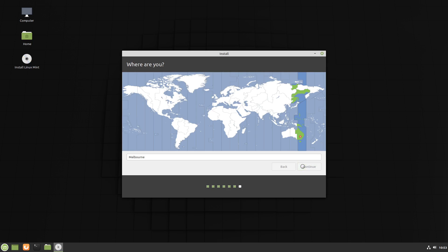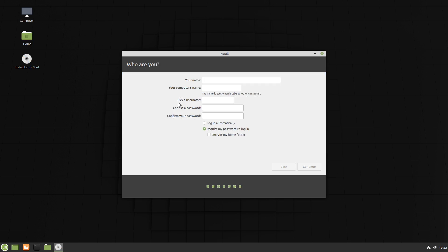And we'll choose the rest of our options that we want through the rest of the installer. So I've pretty much taken the same settings as I had before. I've probably given it a different name, which I've called WinLinReplace. And I'll continue.